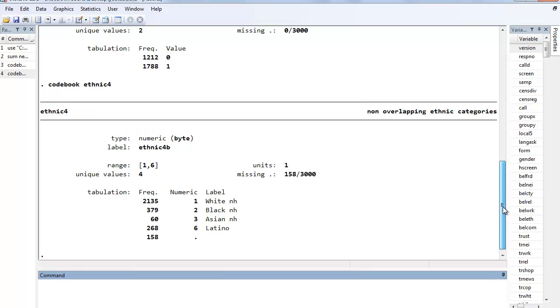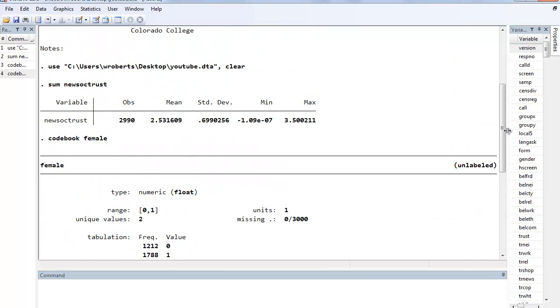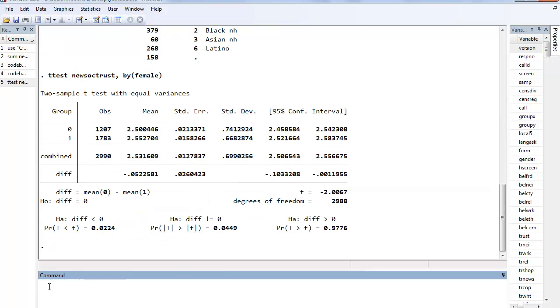So t-test looking at new social trust, dependent variable, by female. And that's the results you get. And what we see here is that there is a very small, in this smaller sample of 2,988 respondents, there's a small difference in means of 0.05.